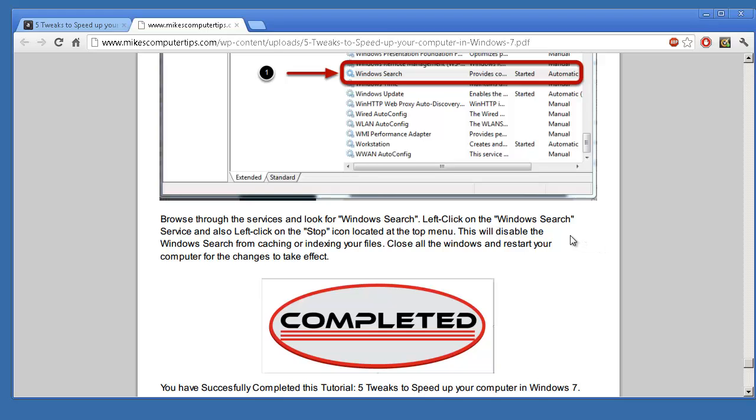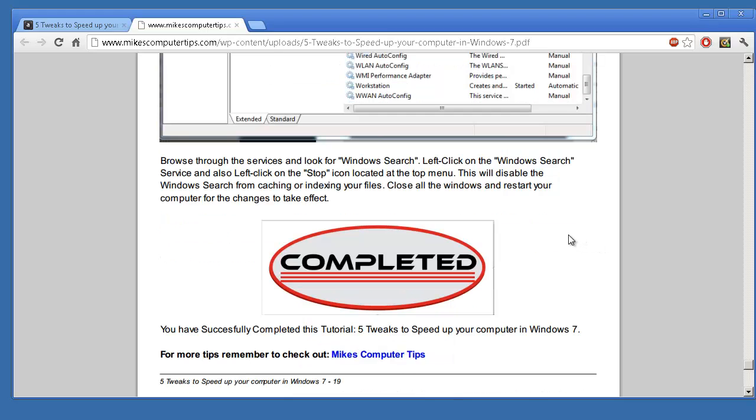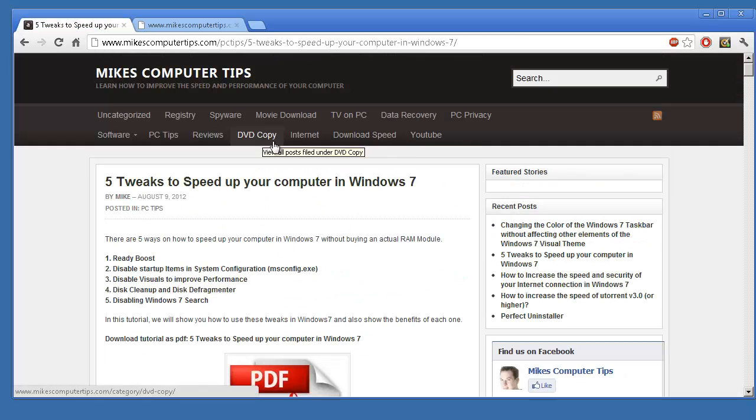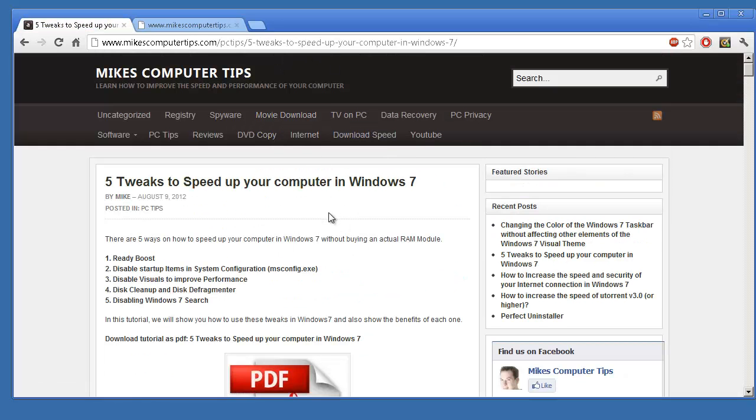And look at that, we're done. So there you go, I hope you stuck around with me the whole way and are able to do this and get a nice performance gain out of your Windows 7. And just remember, for all your Mac and PC related tips and tutorials, don't forget to head over to Mike's Computer Tips. All right, see you later.